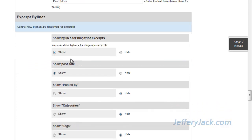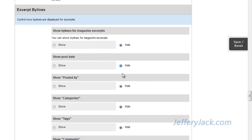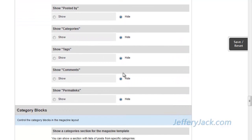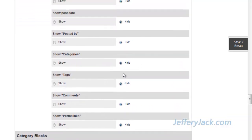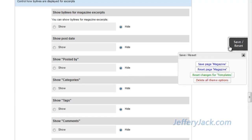In the final section of the excerpts area, you can set all of the bylines for each excerpt. This allows you to show post date, post author, and a number of other things. For now, I'm going to set each of these to be hidden for simplicity, but there may be some applications which would prove useful for this feature. Now, let's save the settings and take a look at the webpage and see how all of these settings will affect the actual page.